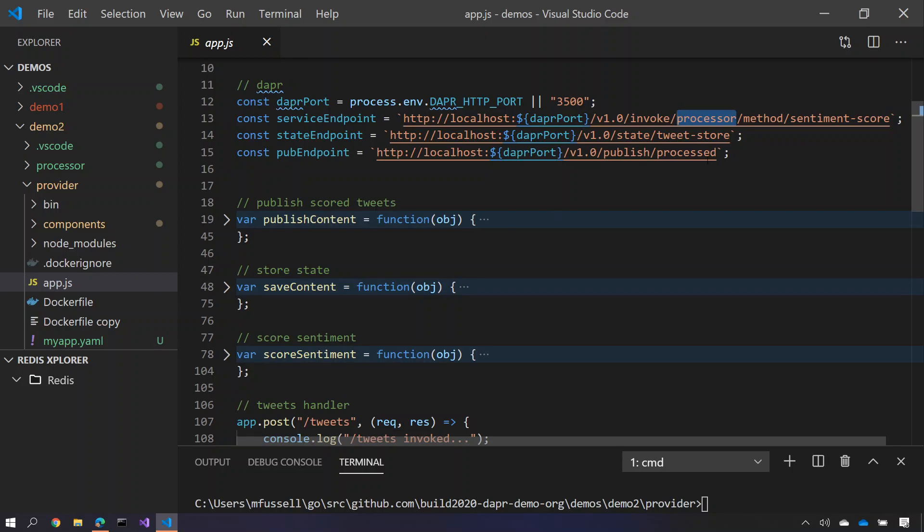Equally we can take advantage of, as we did before, saving state into our tweet store, and also we can take advantage of the publish building block in order to send a processed tweet.